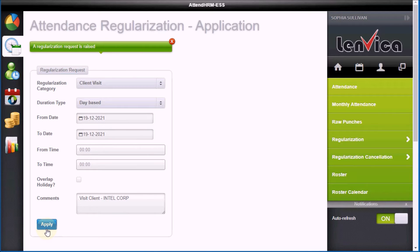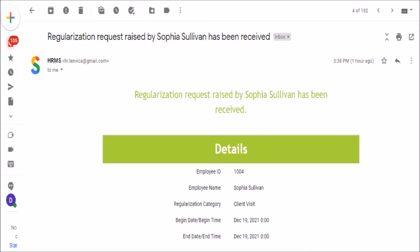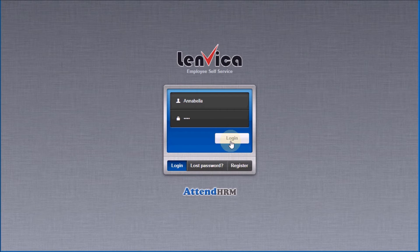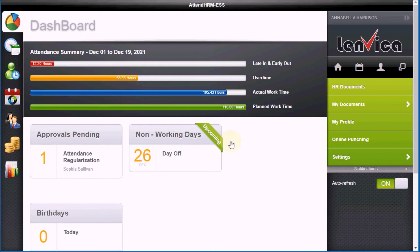Step 4 – The Regularization Request gets forwarded to my manager. My manager gets an email notification and he can approve the request from his mobile phone. Step 5 – My manager approves the regularization request.